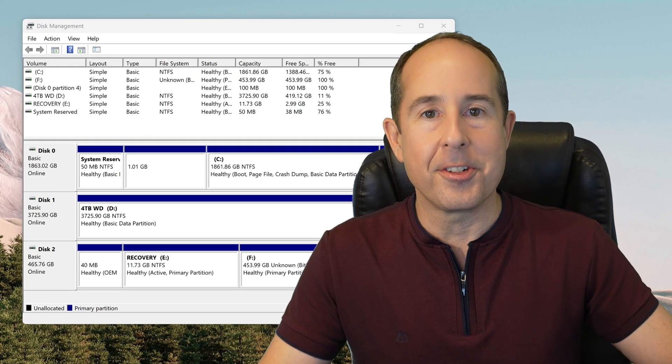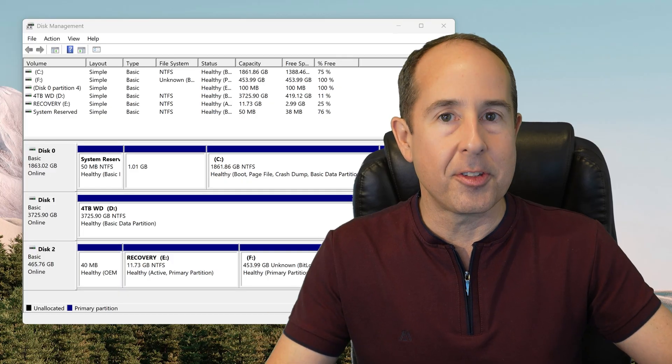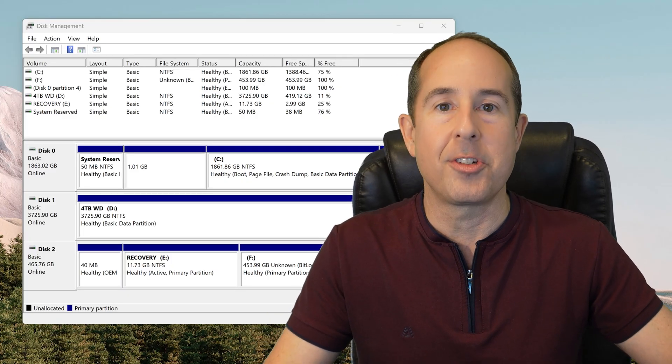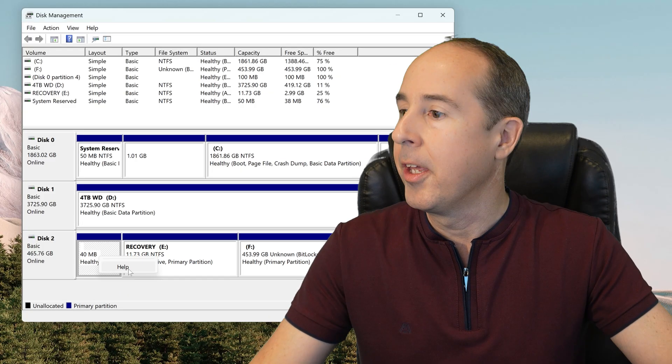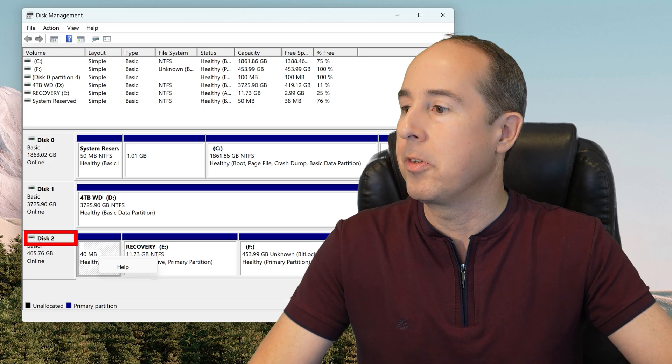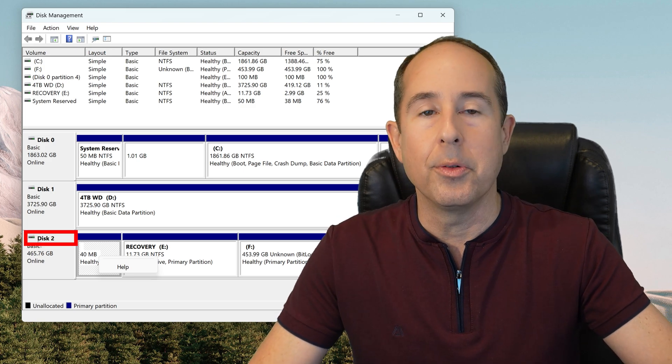Once it appears, take note of the disk number for the drive that you want to completely erase all the partitions from. So in this case, right here, I'm going to choose disk number 2.